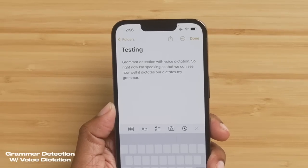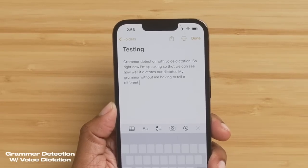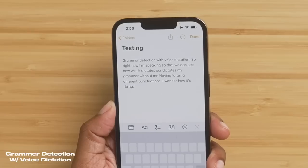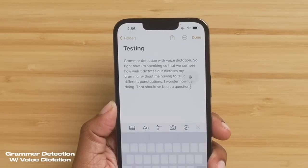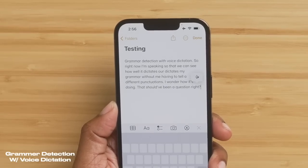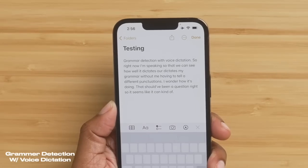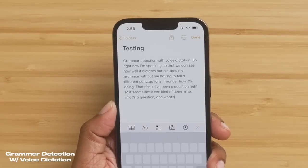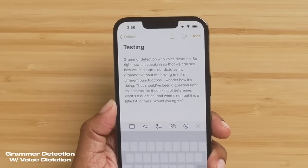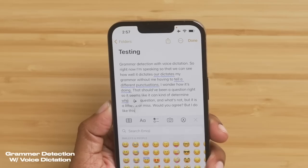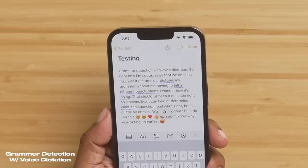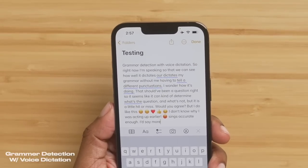There's also grammar detection with voice dictation. Right now I'm speaking so we can see how well it dictates my grammar without me having to tell it different punctuations. I wonder how it's doing — that should have been a question, right? It seems like it can kind of determine what's a question and what's not, but it is a little hit or miss. I'd say more accurate than not.